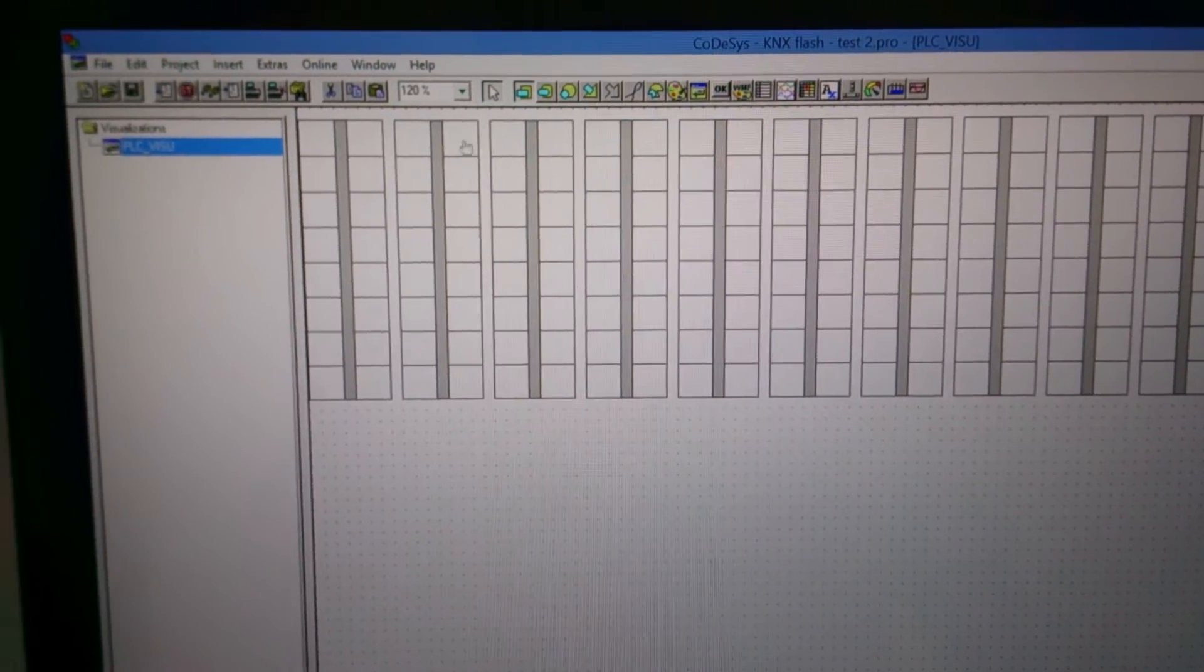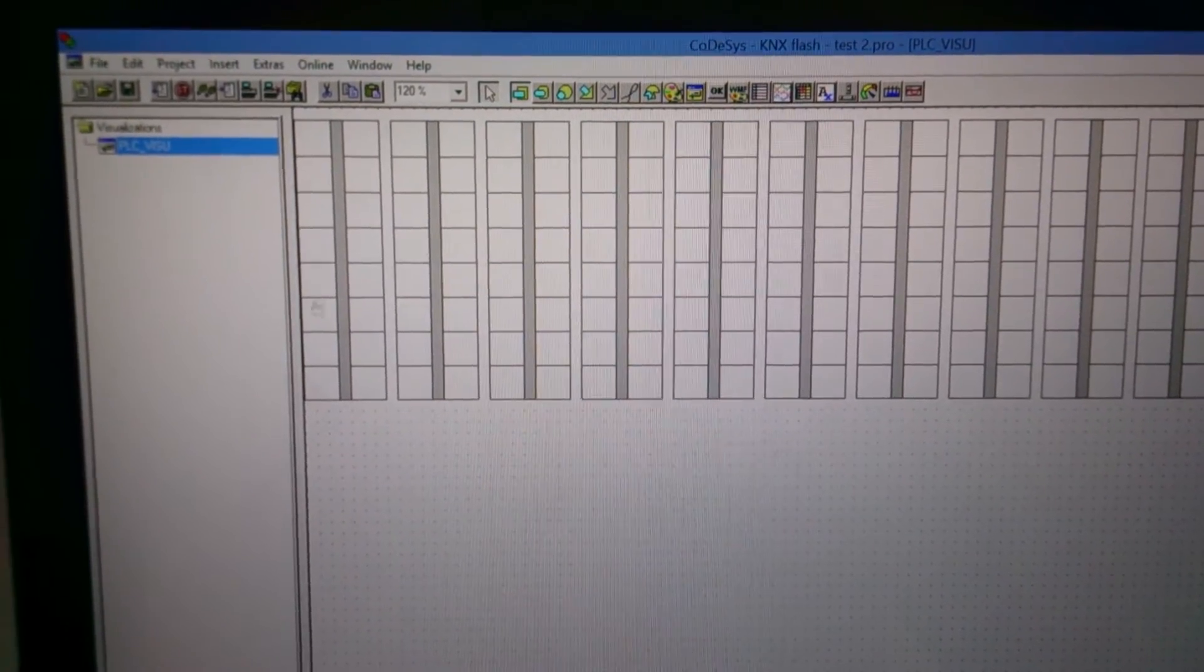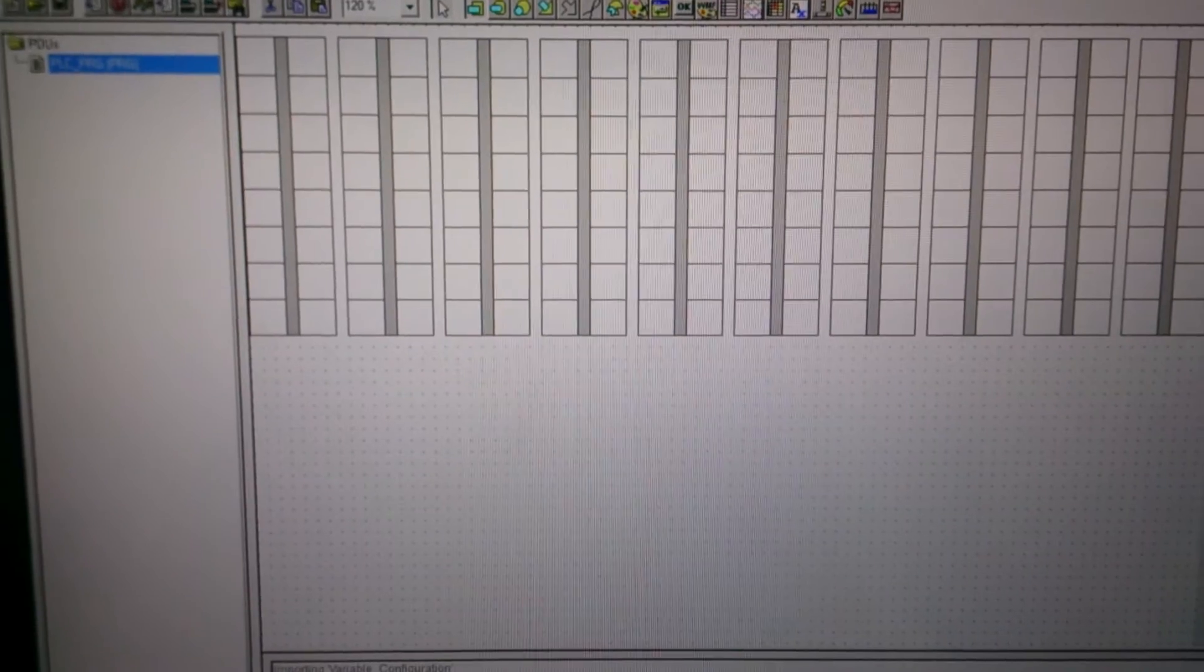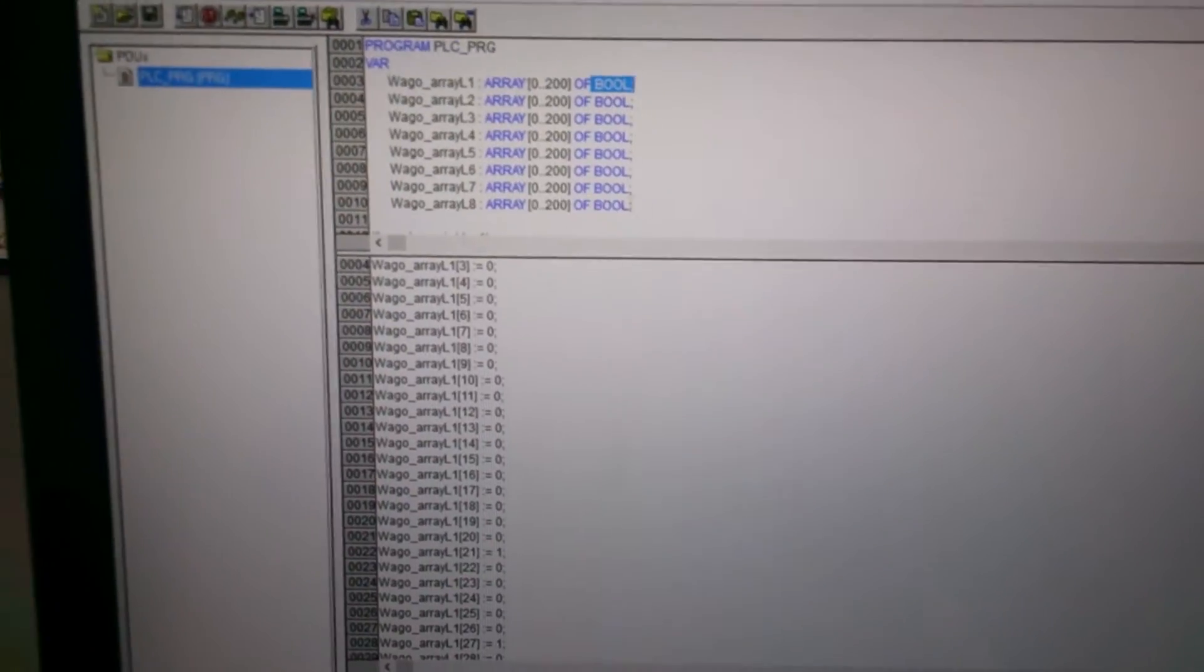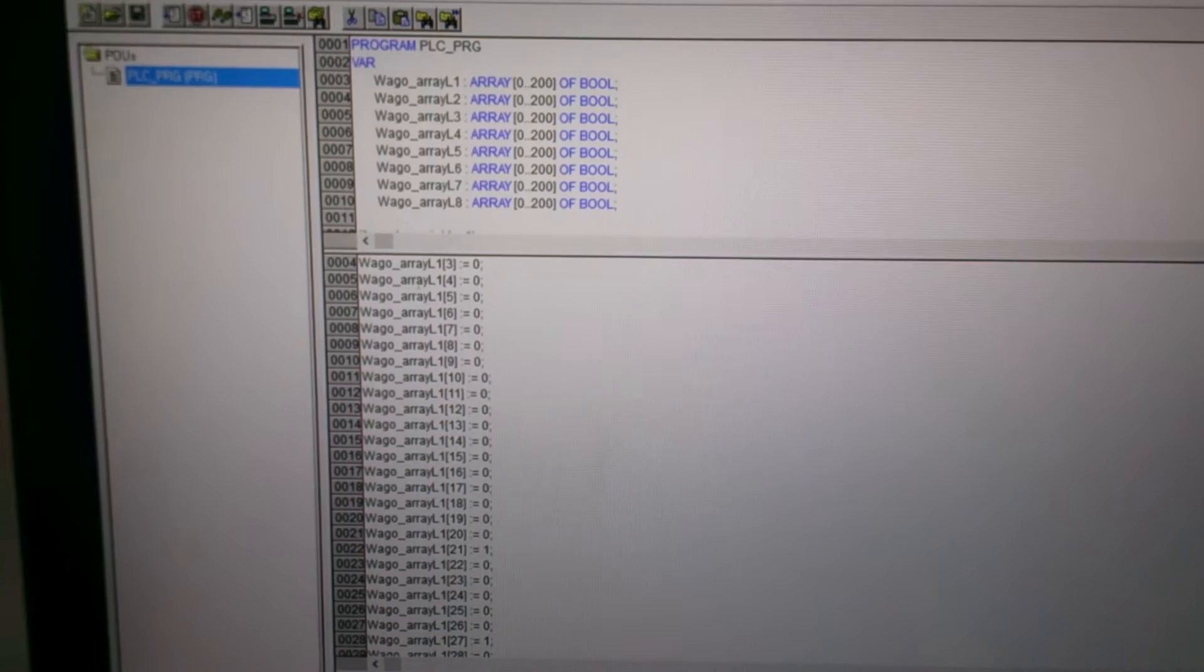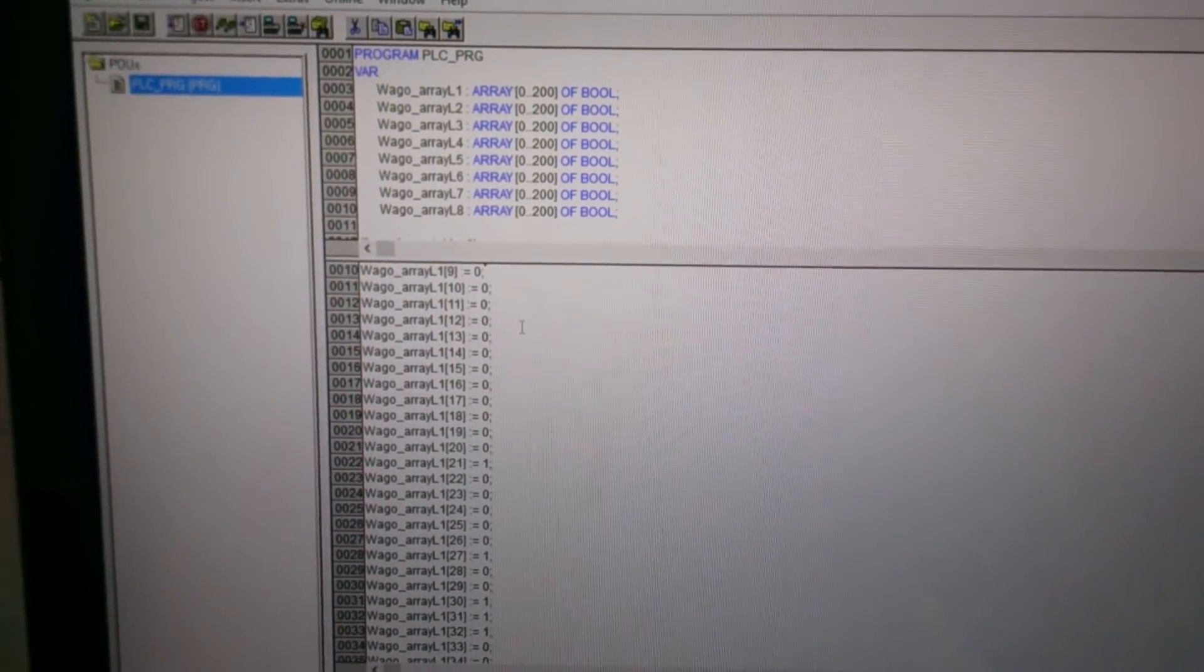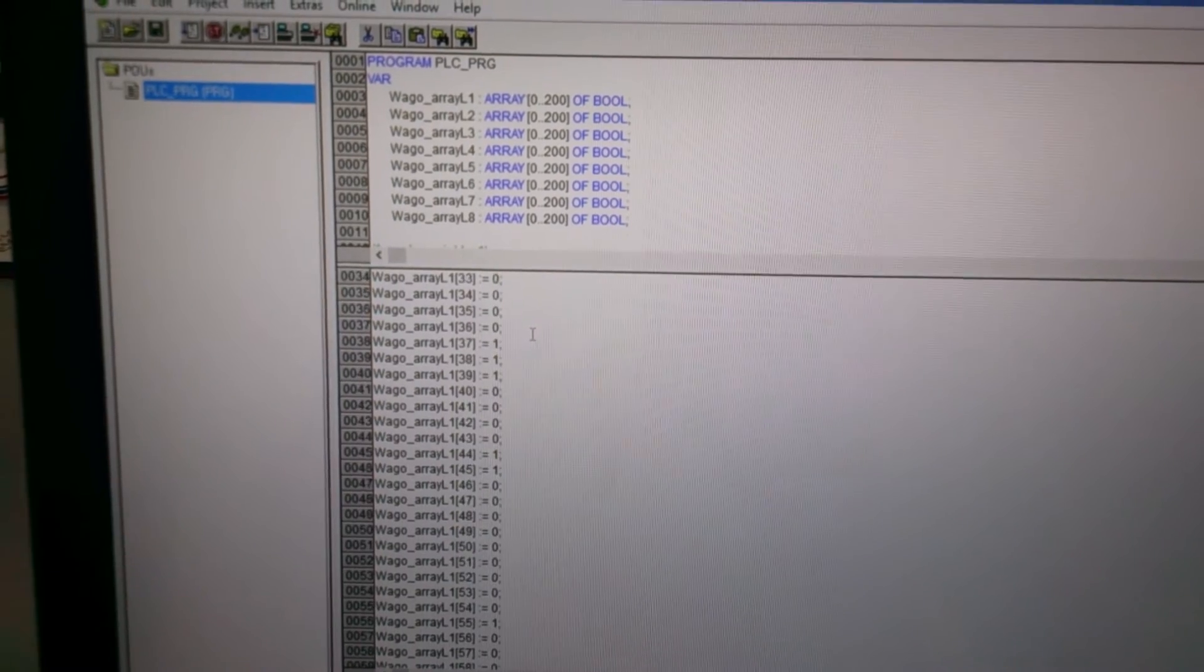And what I did was I wrote each variable, gave each variable a name. So we go back here. So here you can see L1 is line 1. And this is just the array of my message.